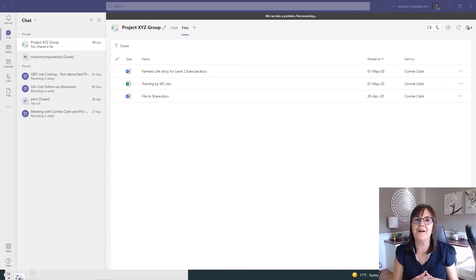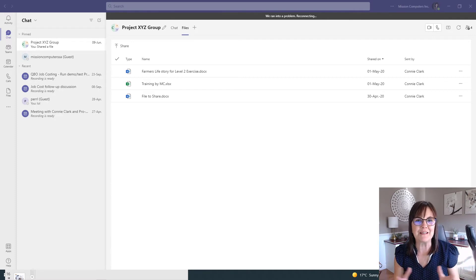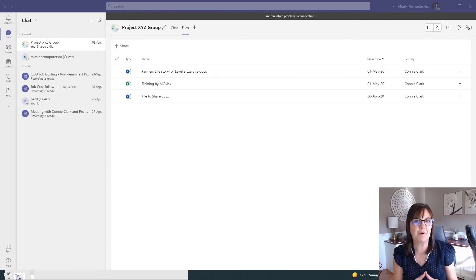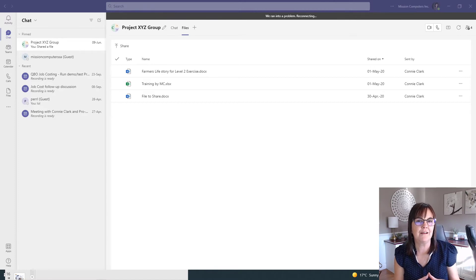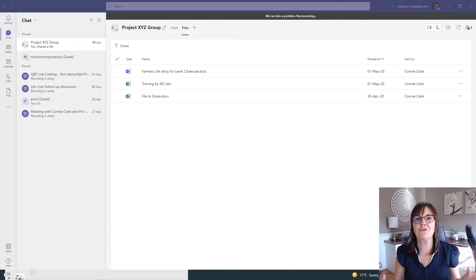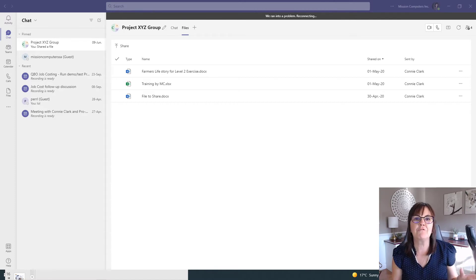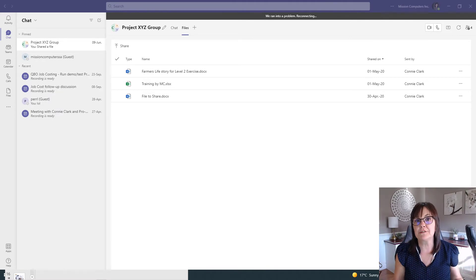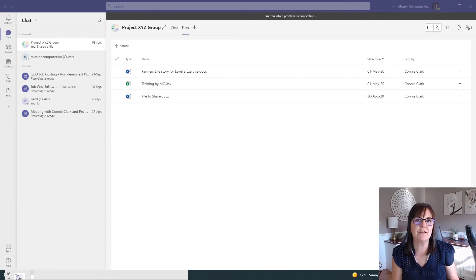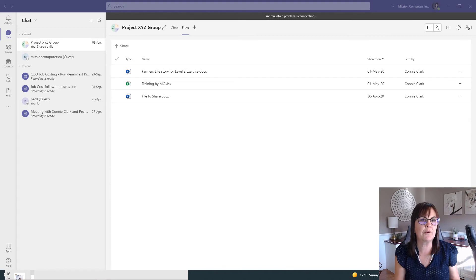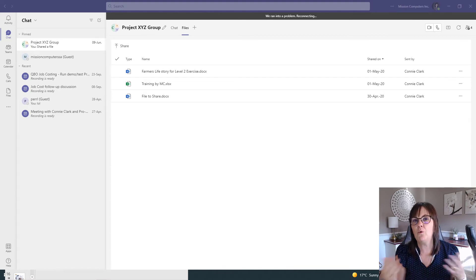So by now you should know that Microsoft Teams is a product part of Microsoft 365 and it's a very powerful product that lets you share information with your team. And if you're in the chat area, that means you're having a chat with one other person or a whole group of people.